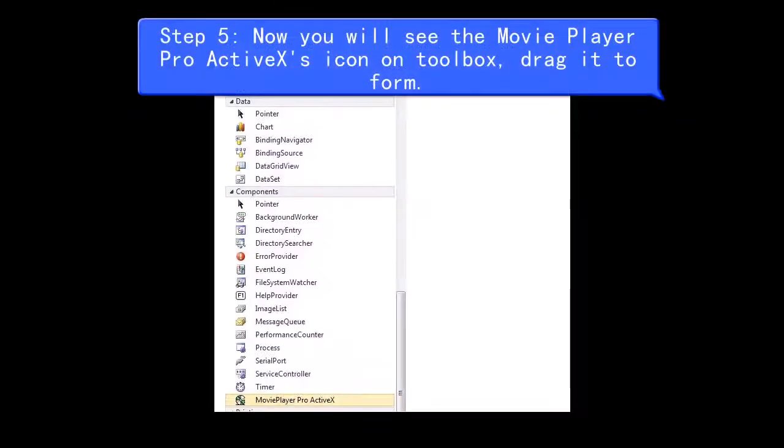Step 5, now you will see the Movie Player Pro ActiveX's icon on Toolbox, drag it to Form.